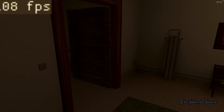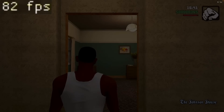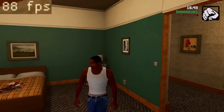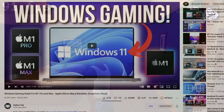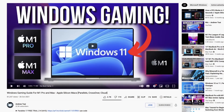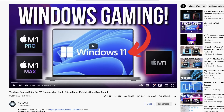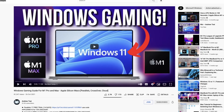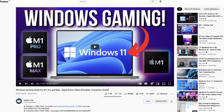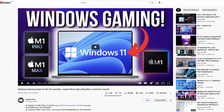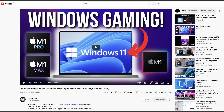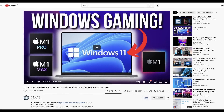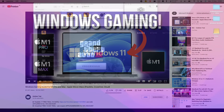Therefore, the gameplay that you're seeing now is being recorded through Parallels, which is a virtual machine software. If you're interested in finding out how to get Windows gaming working on your M1 Apple Silicon Mac, then please check out my video tutorial. I'll leave a link to this in the description — it's going to tell you step by step how to get Windows working on your Mac.